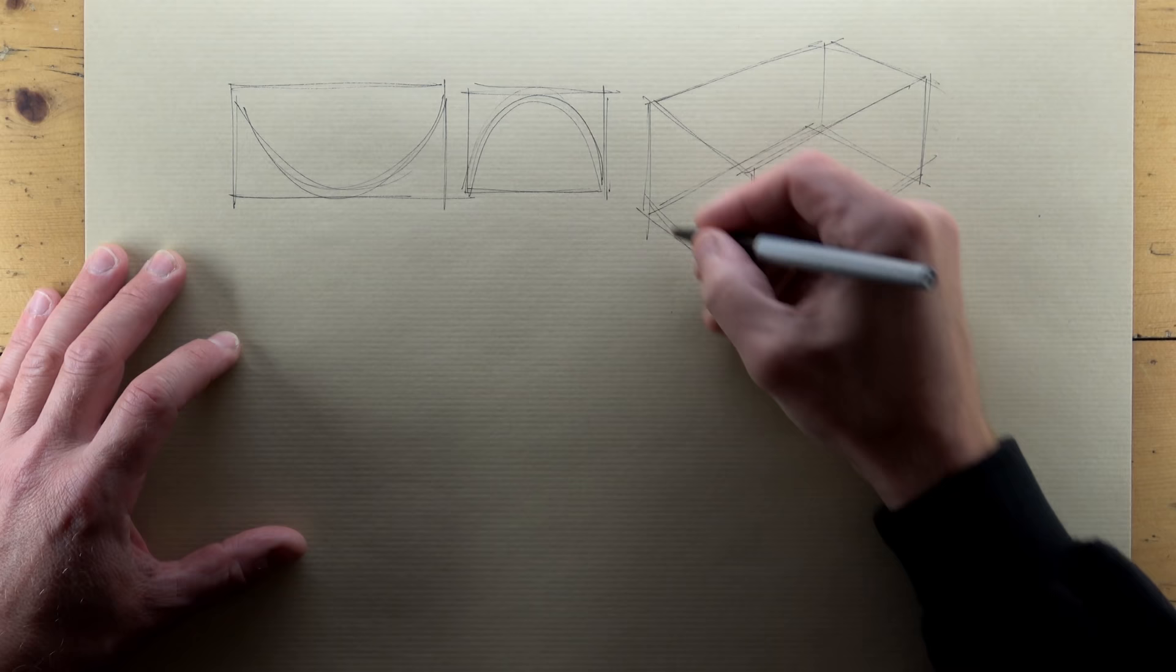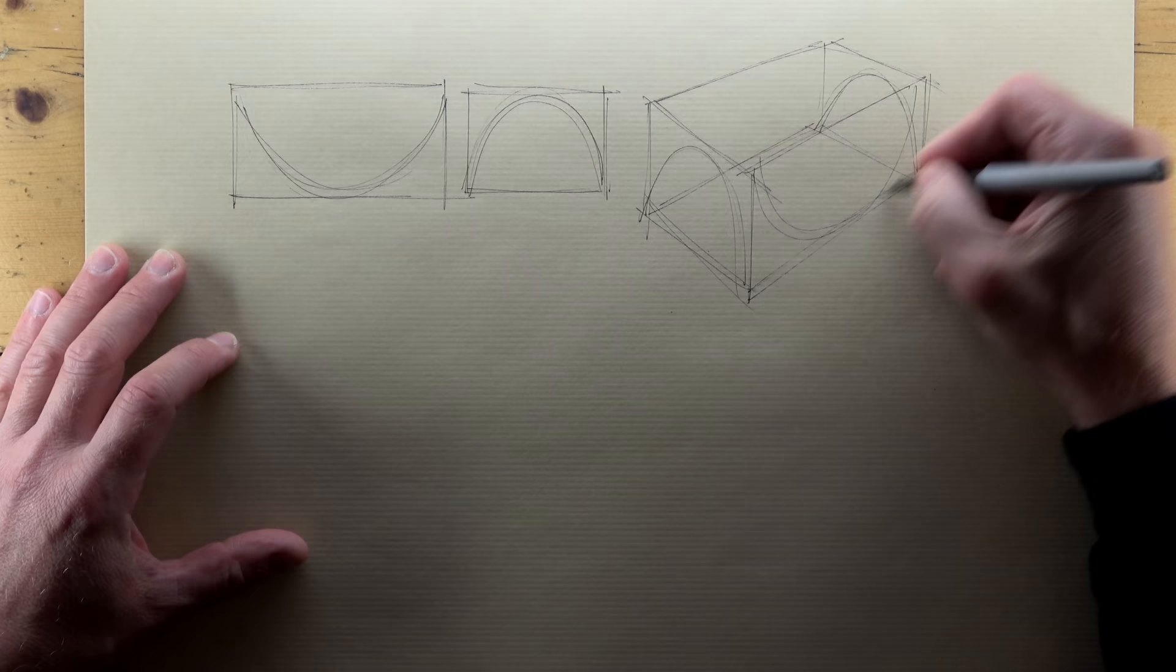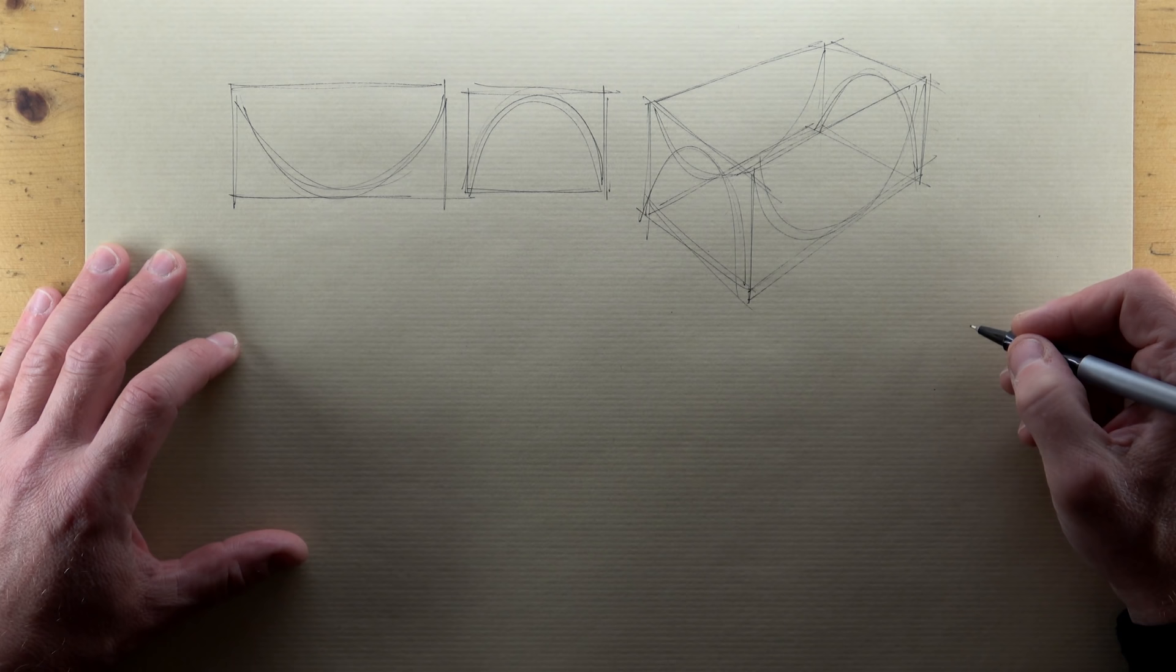I'm drawing my box in perspective and I'm copying my side view and end view onto the sides and ends of the box. I'm using construction lines to build my shape and I'm focused upon proportion not neatness.